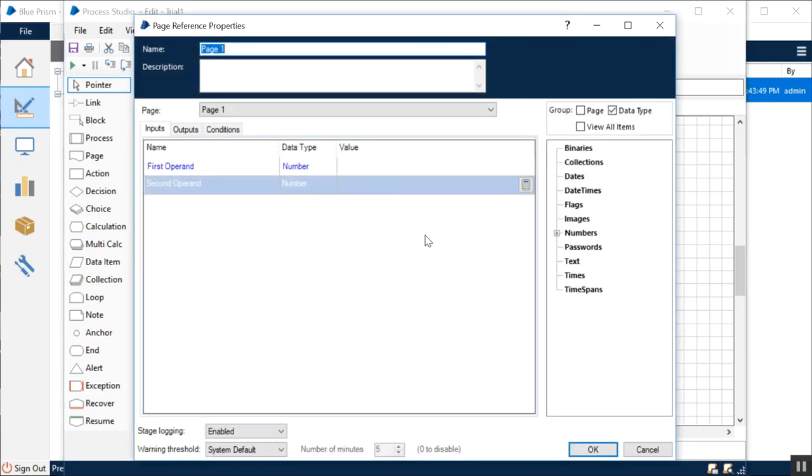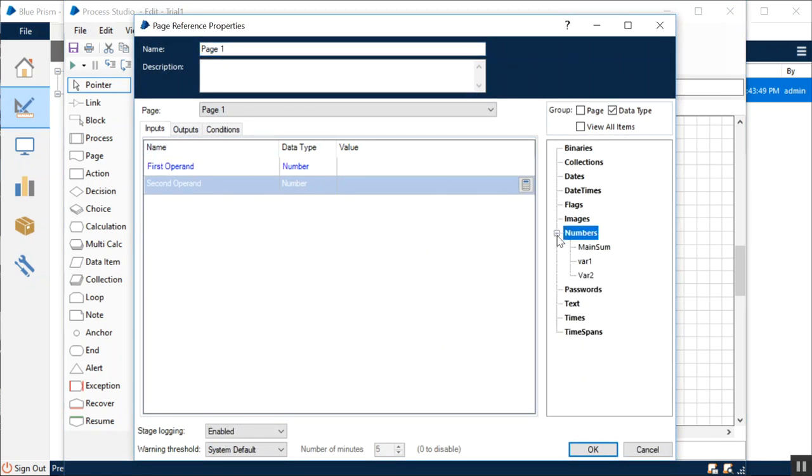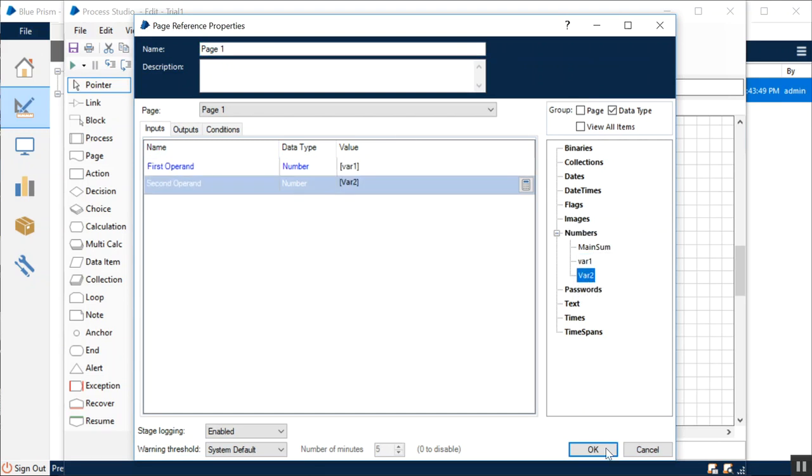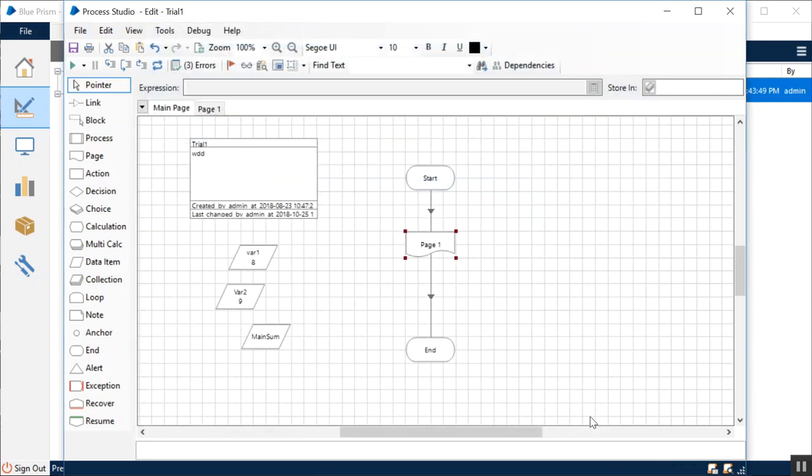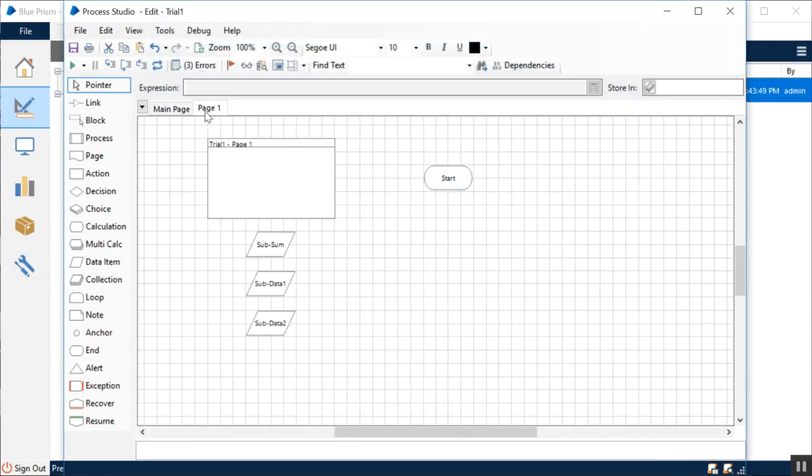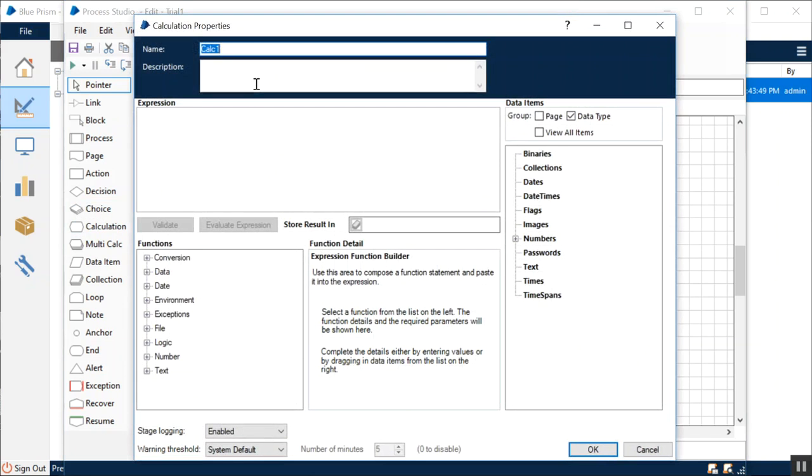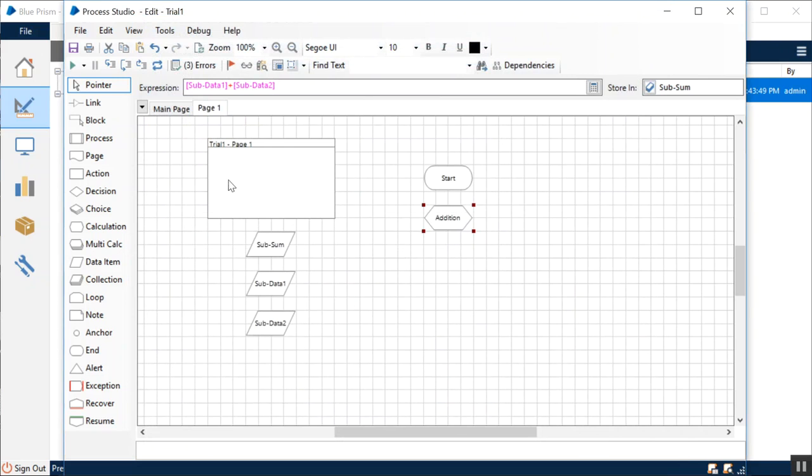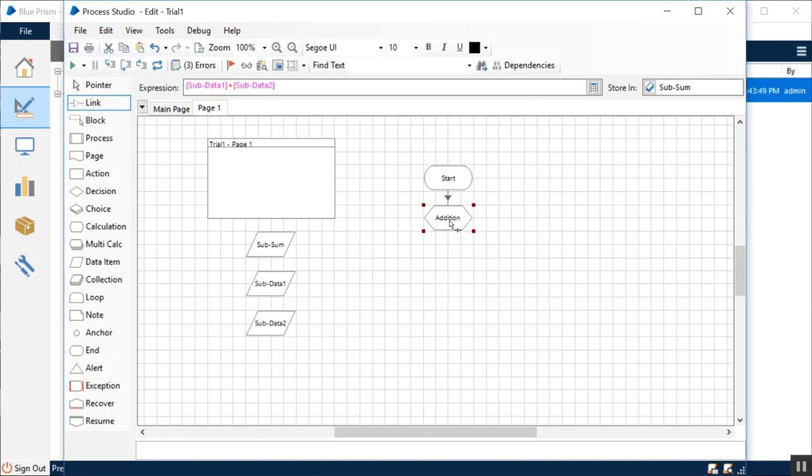Now what I'm doing is I want to perform a calculation—sum or addition. Let's probably make it a little more comprehensible. The sub data 1 is being added to sub data 2 and the value is being stored in sub sum.